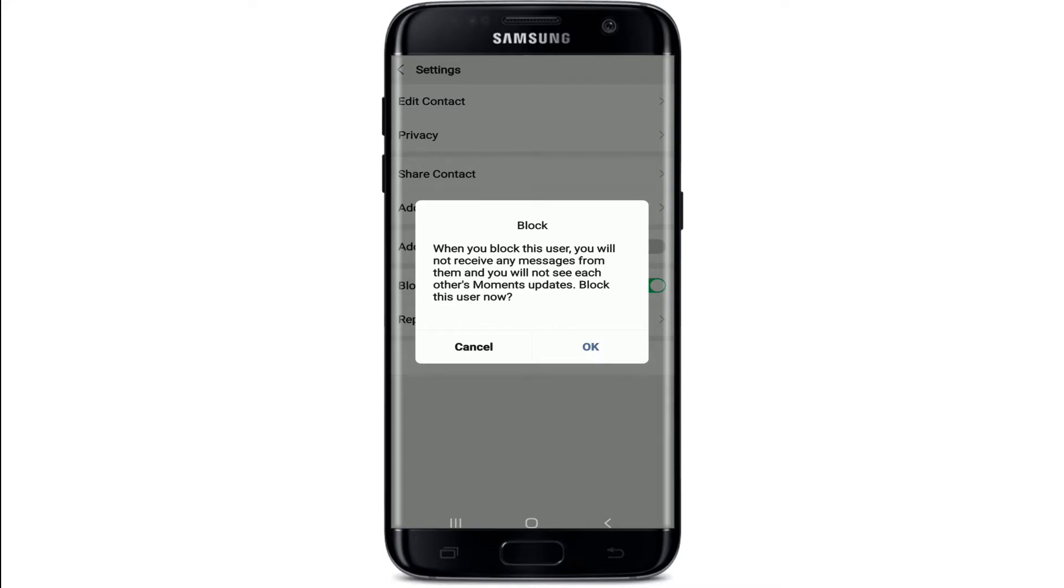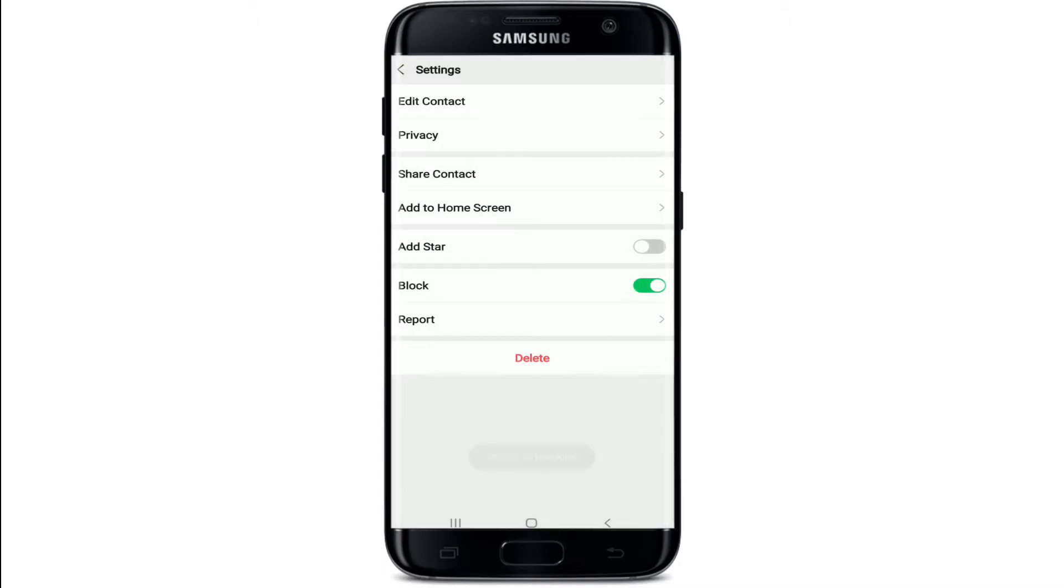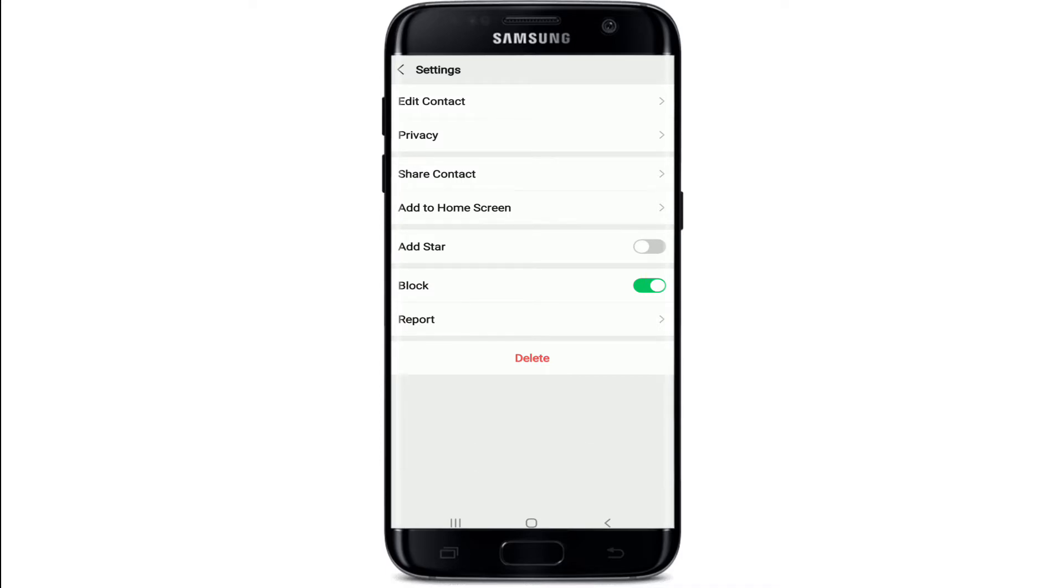If you wish to block the person anyhow, tap on OK, and there you go. The person has now been added to the blacklist, and the contact has now been removed from your contact list as well.